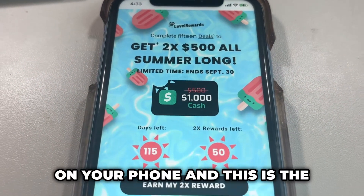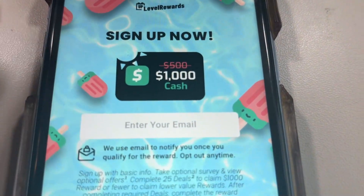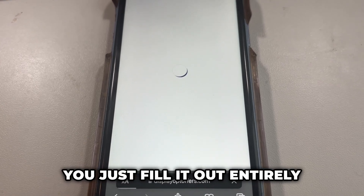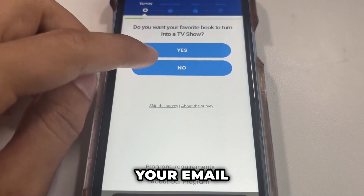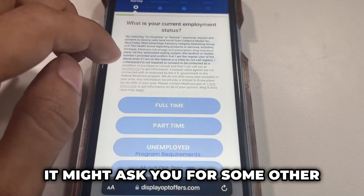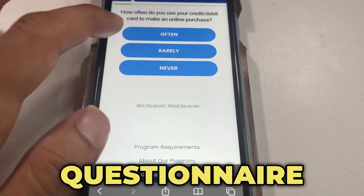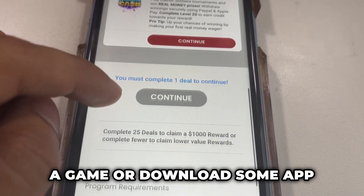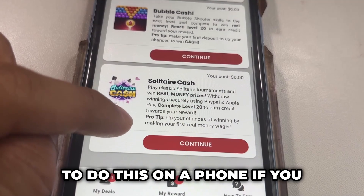This is the part you have to do completely correct. The questionnaire is going to ask for your email and other info — just fill it out correctly. It's super simple. It might also ask you to play a game or download an app — go ahead and do that as well, it's part of it. You have to do this on a phone or it will not work.